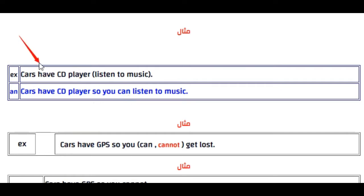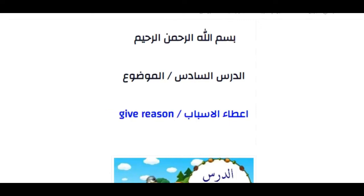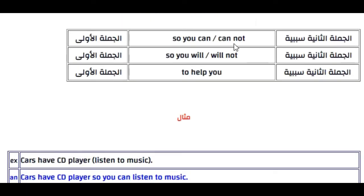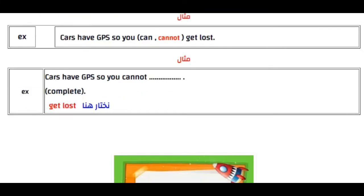منطوق السؤال راح يعطيك الجملة وبين قوسين 'give reason'. يعني يقول لك أعطِ الأسباب. أنت تعرف إن تحط 'can' أو 'cannot'. هنا الشيء مؤكد — أنت تستطيع الاستماع للموسيقى — فتستخدم 'can'.